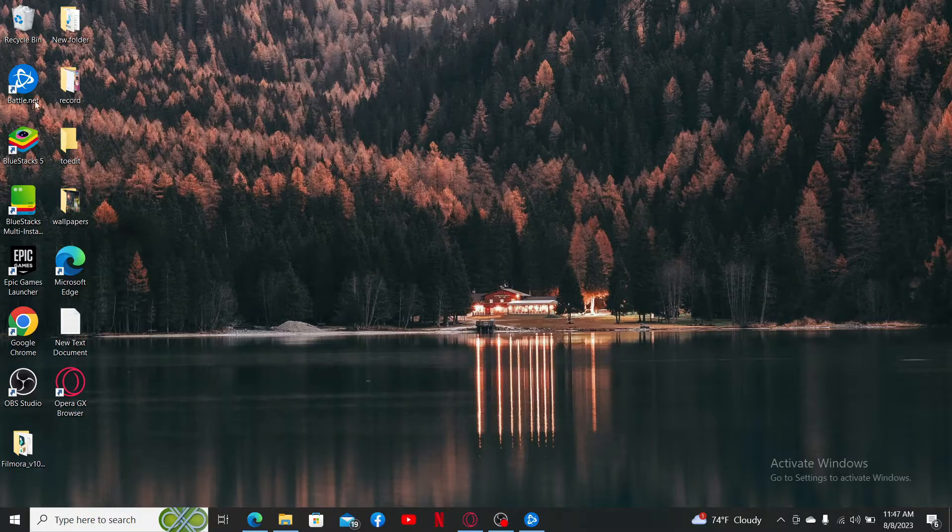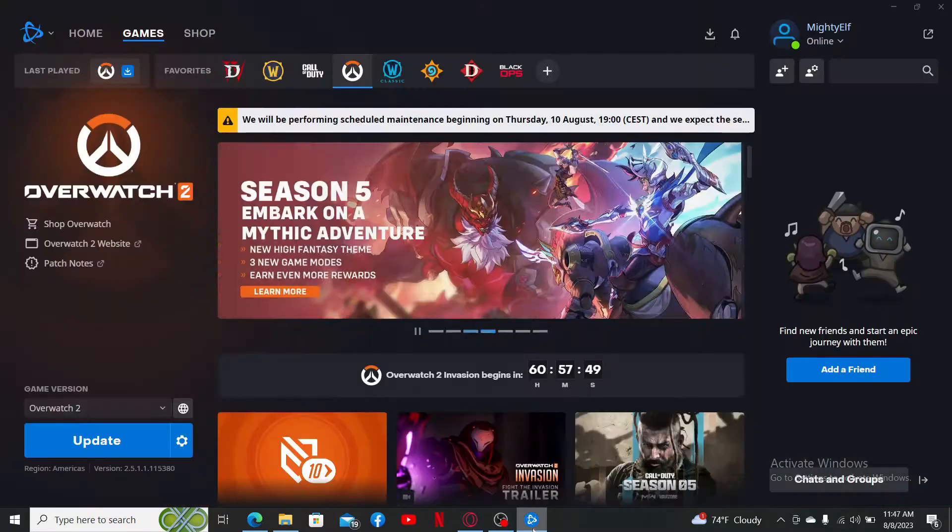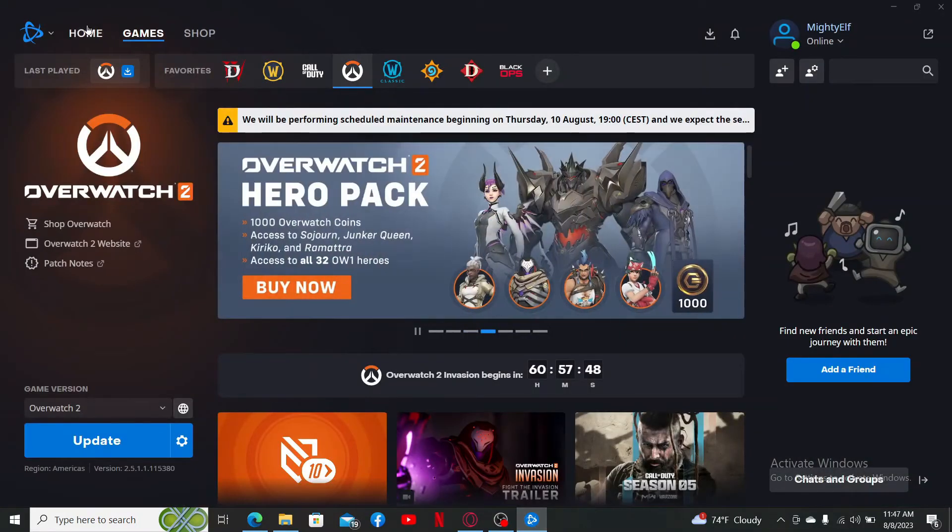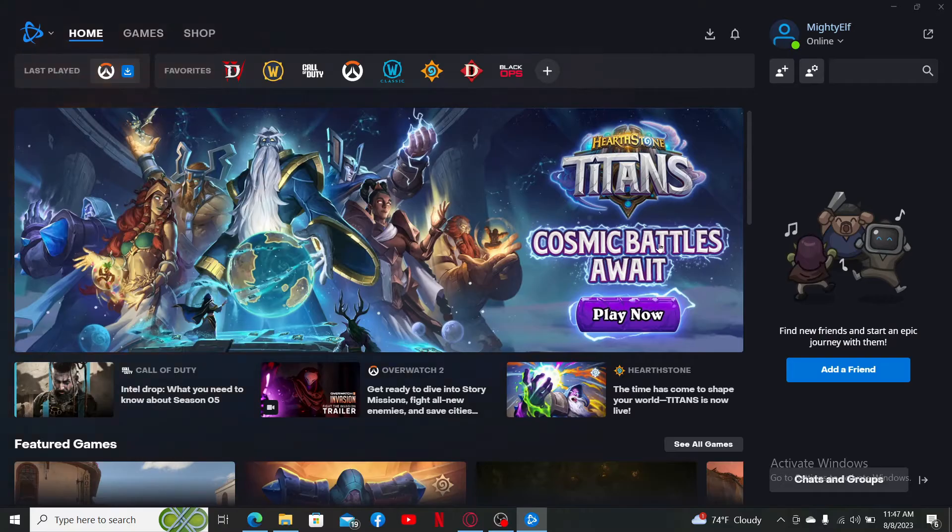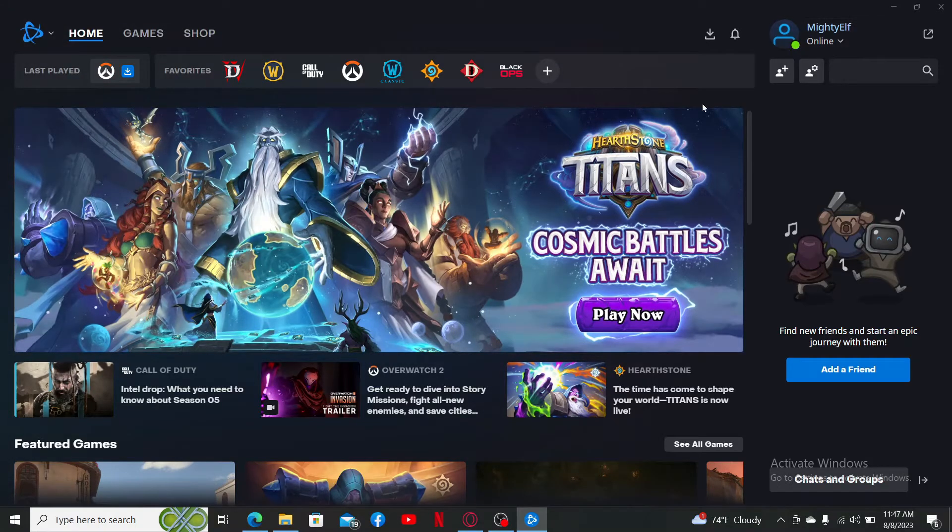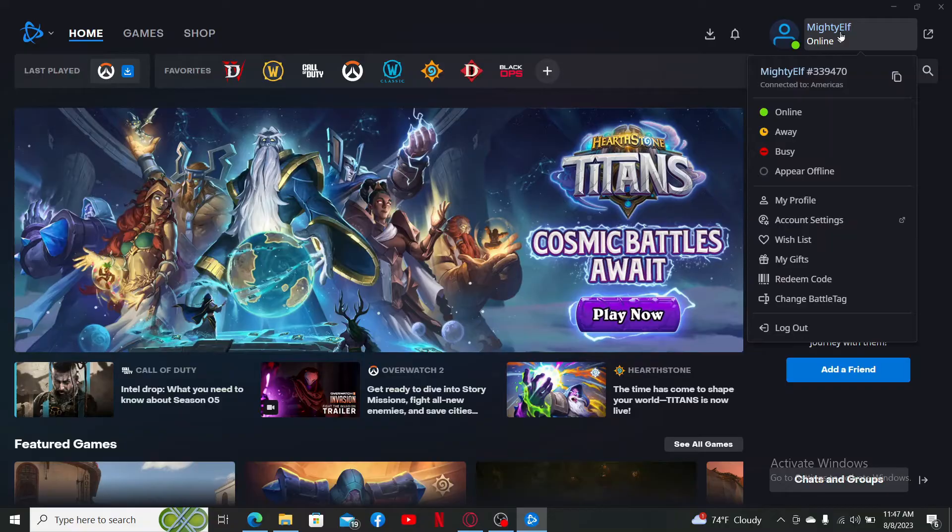need to first open up the Battle.net launcher. Simply launch it and make sure that you're logged into your account. After you are, go ahead and click on your profile picture at the top right corner and click